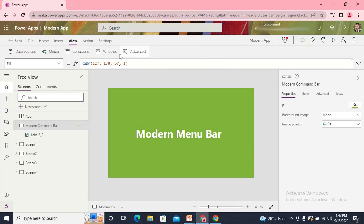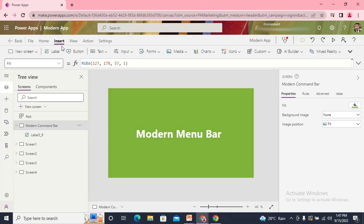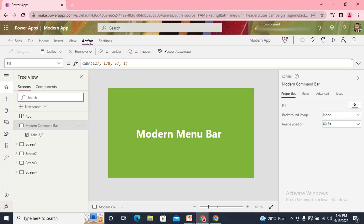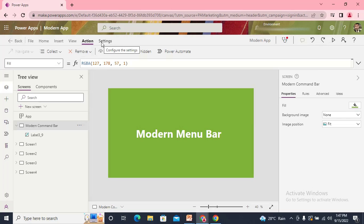In the View we get the collection, variable, media. Inside the Insert we have components that can be inserted to any screen. Action through which we can add any type of Power Automate or maybe any type of call we can use.